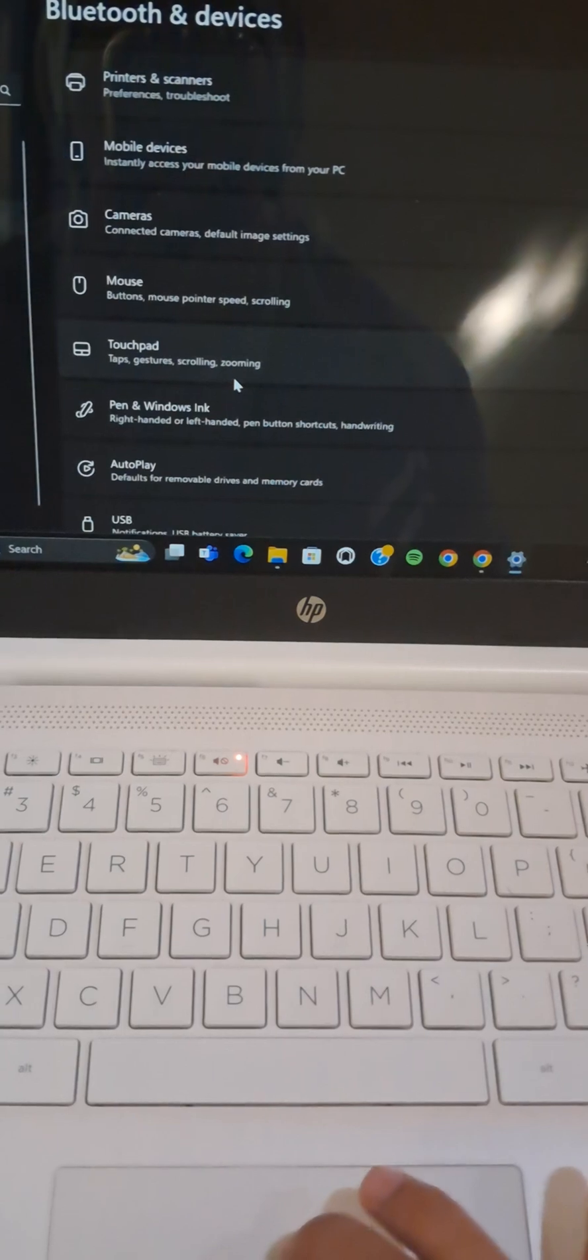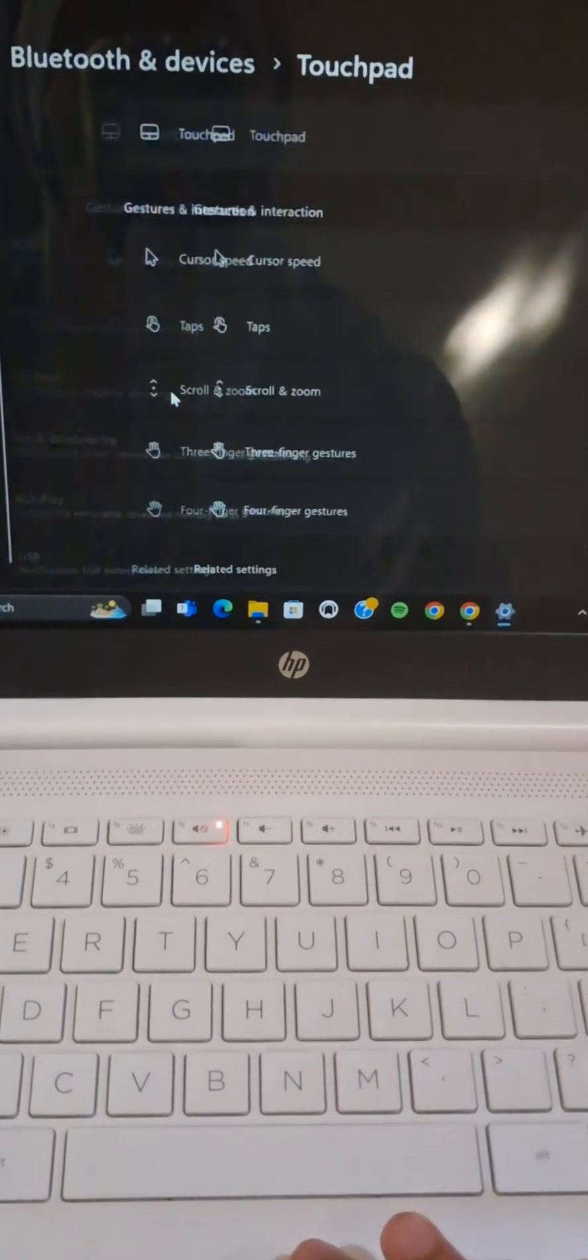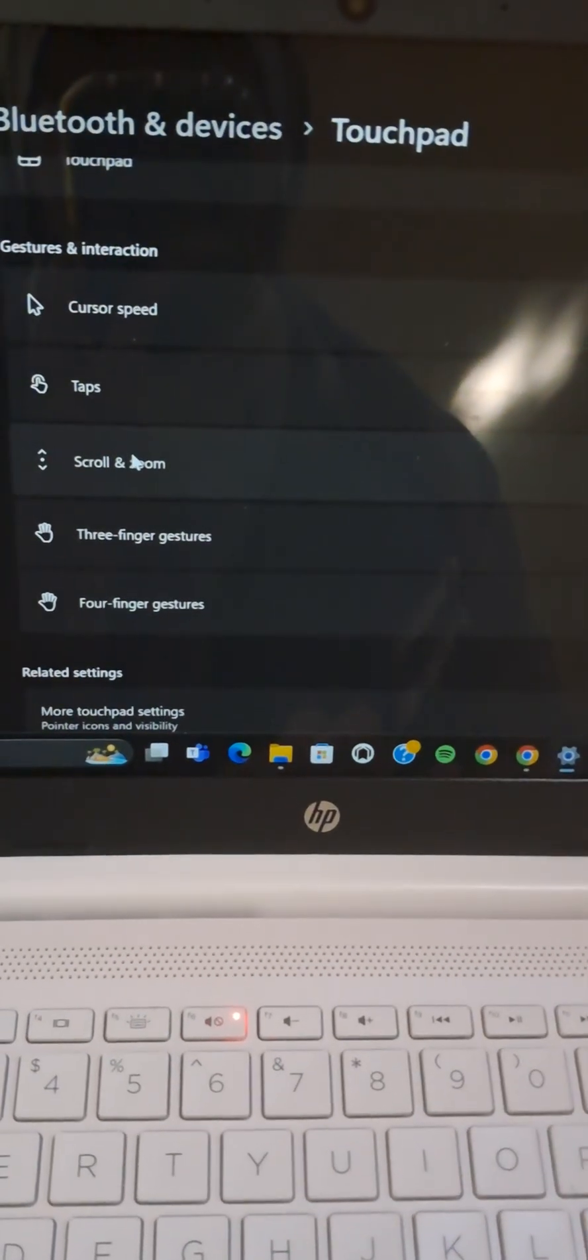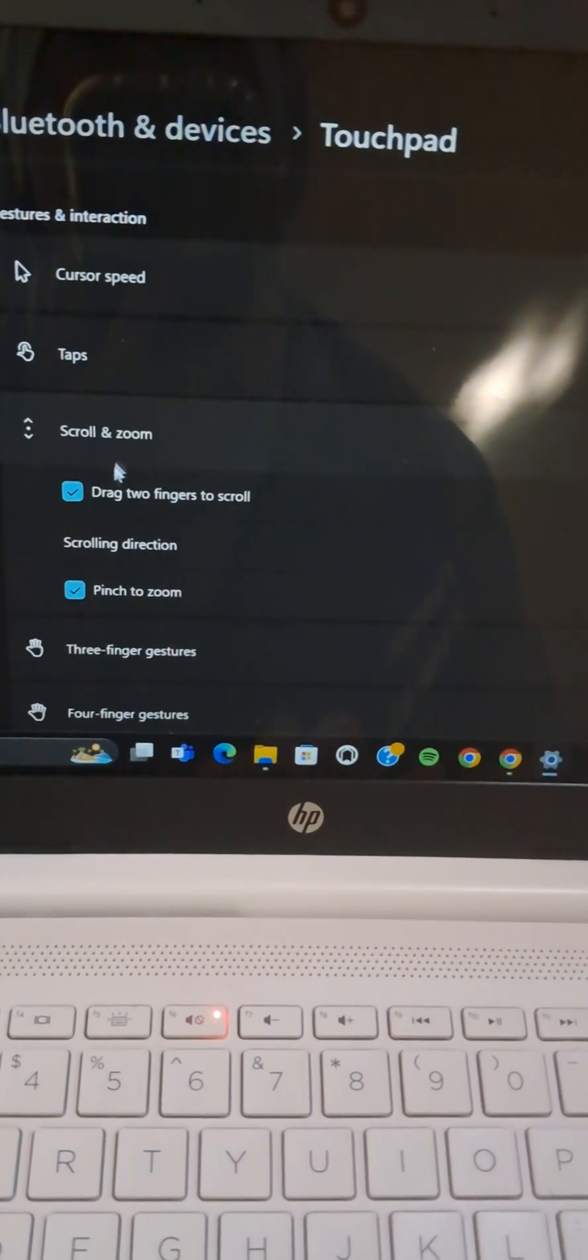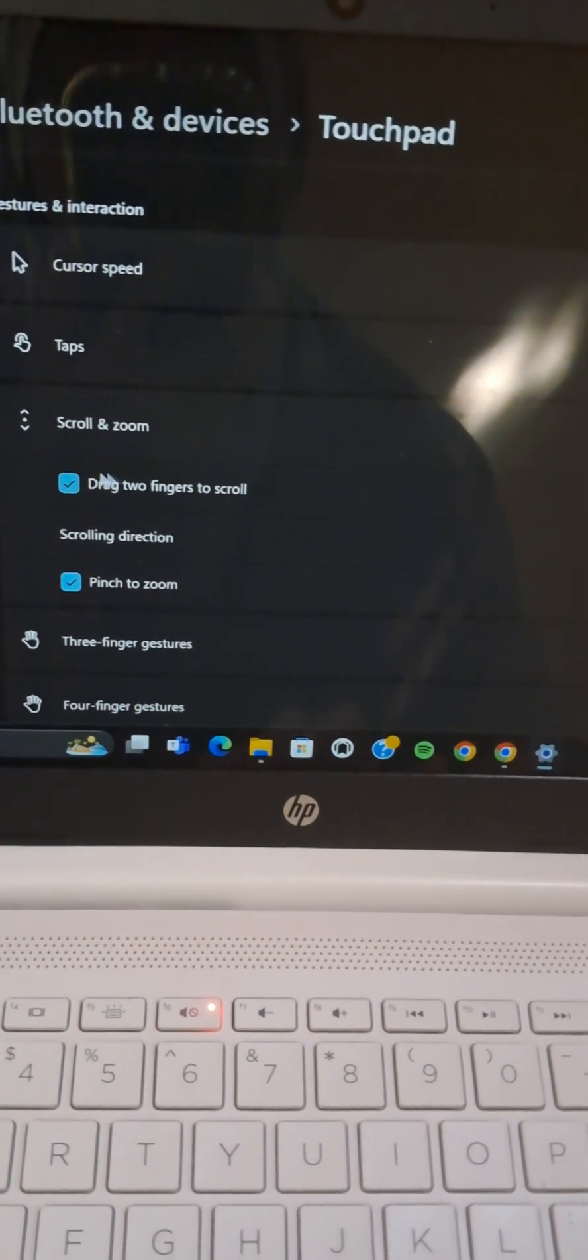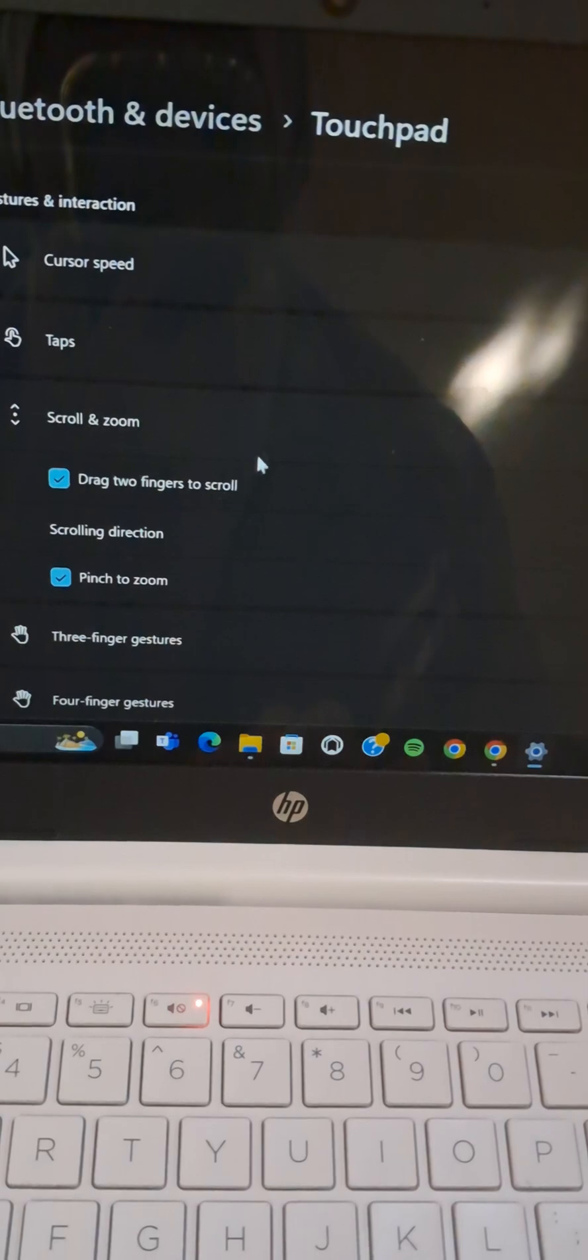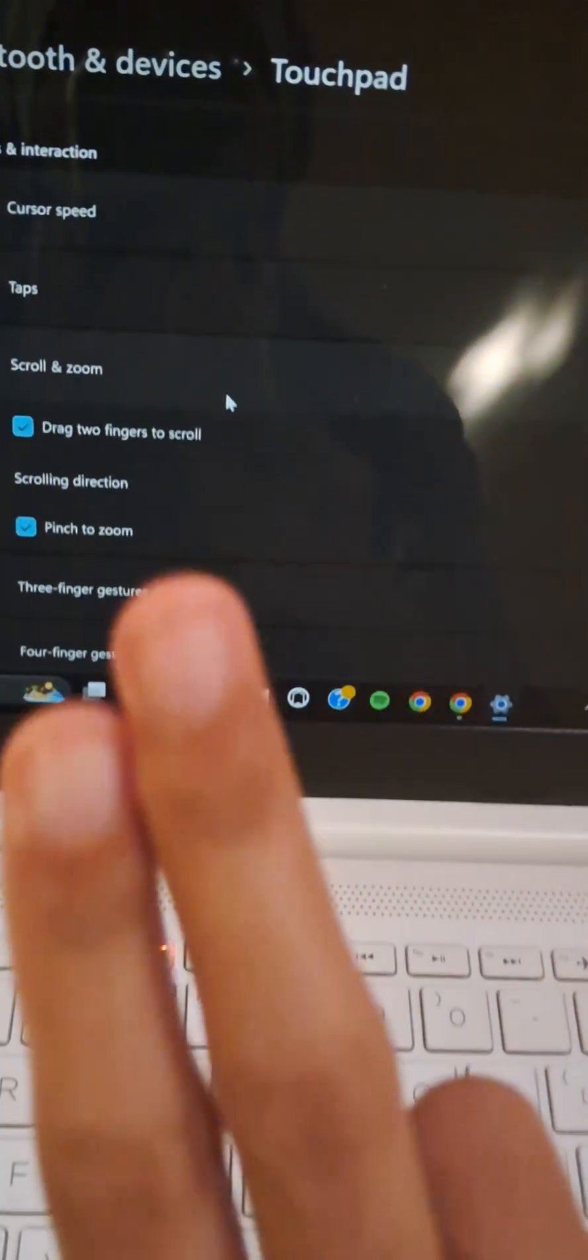All right, and then you are going to go to the Scroll and Zoom and make sure this feature has been activated in your laptop. Once this feature is activated, you can try using your two fingers to scroll on your touchpad like this.